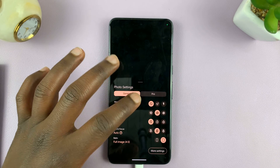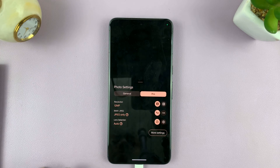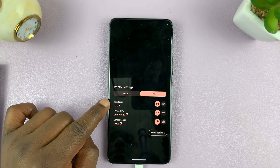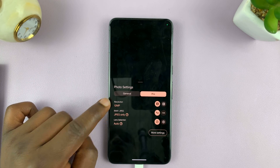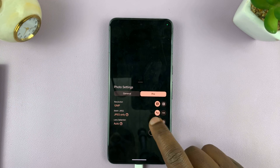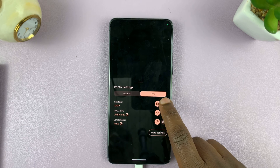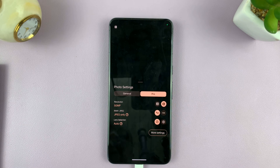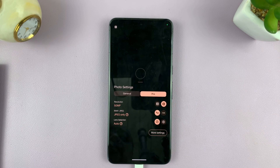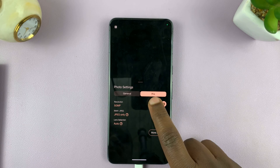On the settings window, go to Pro and here you should see Resolution. You have the option for 12 megapixel photos and then you have the 50 megapixel option.